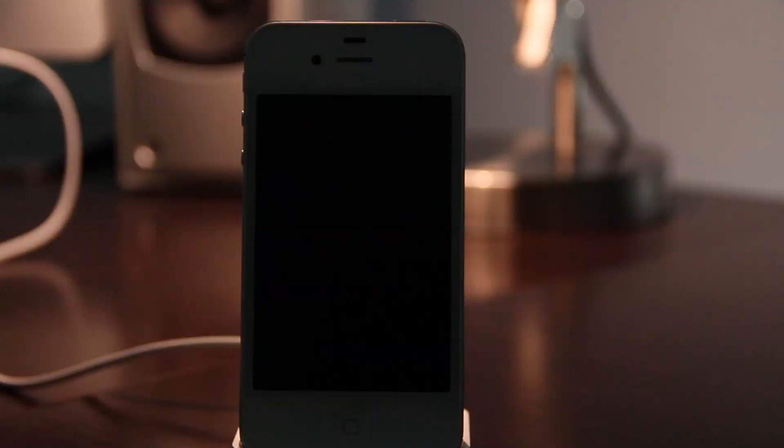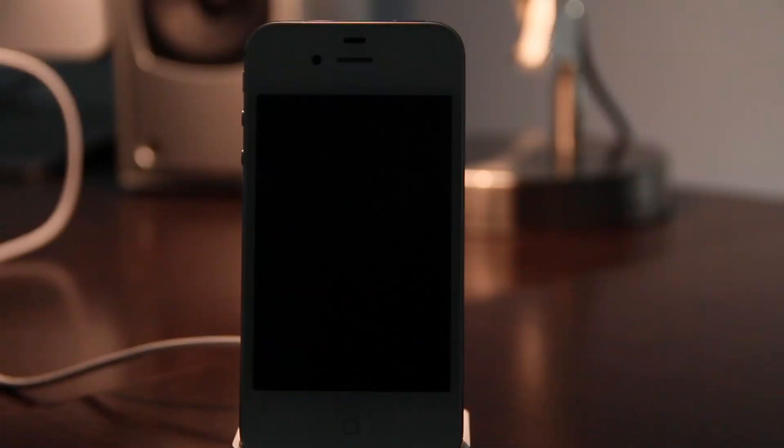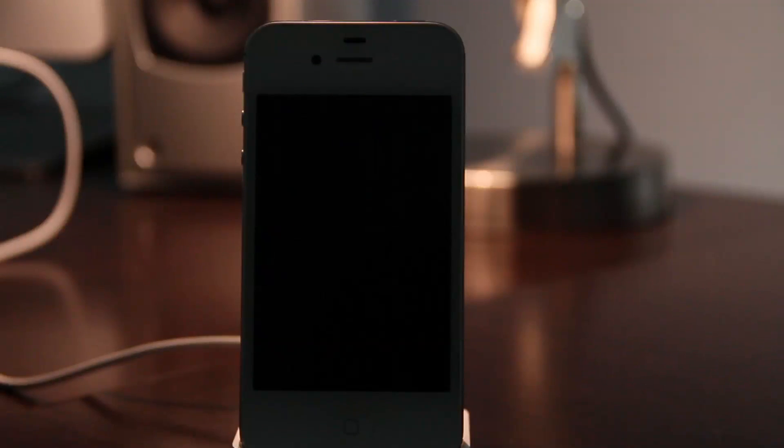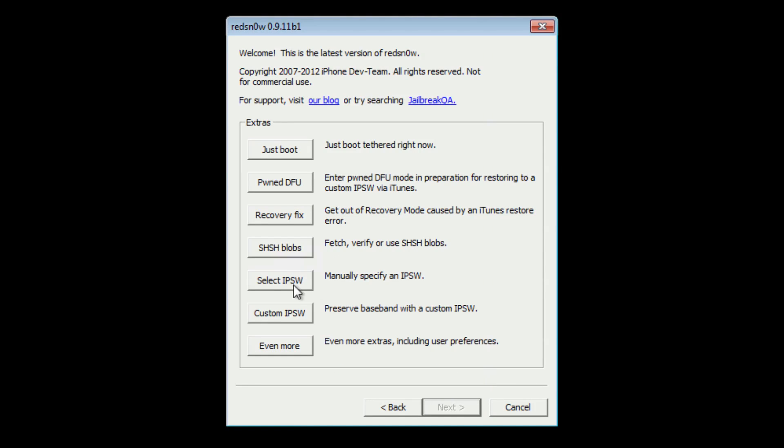If you don't know how to put your device in DFU mode, check out iDownloadBlog. Search for DFU mode there and you'll find out how to do so. Once you have it connected to your computer in DFU mode, you should see it detect the iPhone 4S or your iPad 2 in DFU mode.